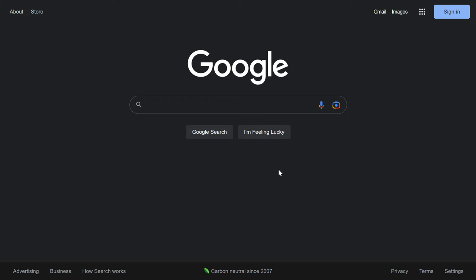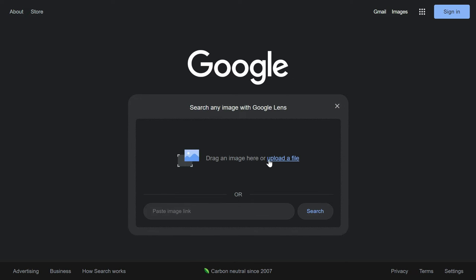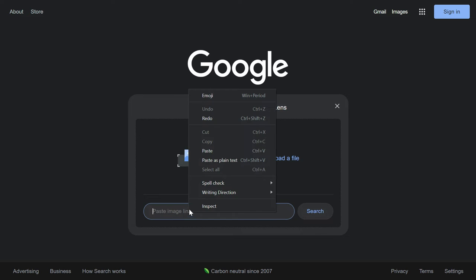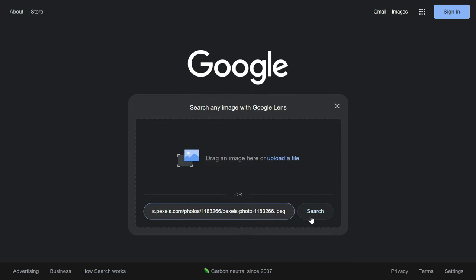Then you can open the Google search engine and from the search bar click on search by image. In that you will have the option to upload a file or paste a link. So either you can download that image and upload from here, or you can simply copy the link of that image and paste here and click search.